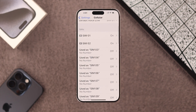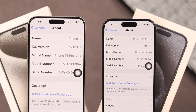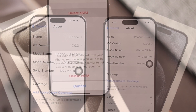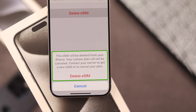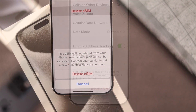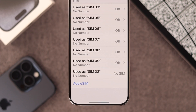So you want to disable an eSIM and switch to a different one on your iPhone 15 Pro Max, or you want to delete it permanently. Let me show you how simply you can remove or turn off eSIM on your iPhone.